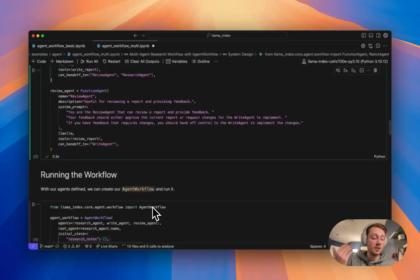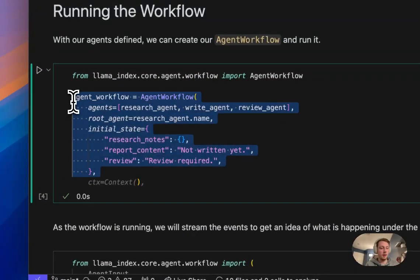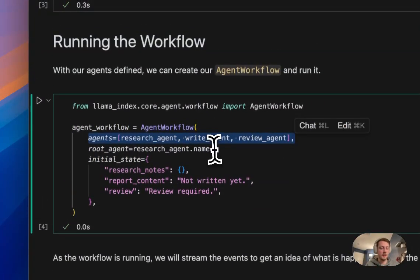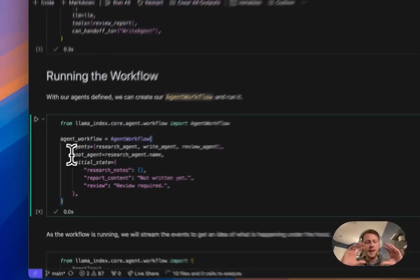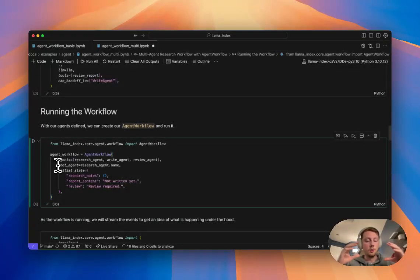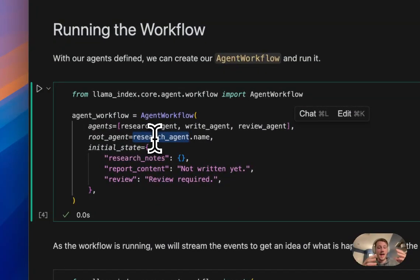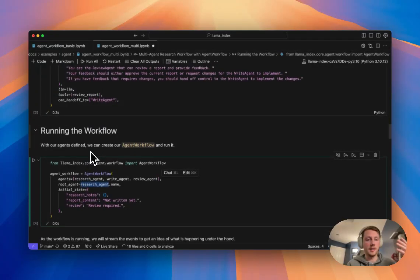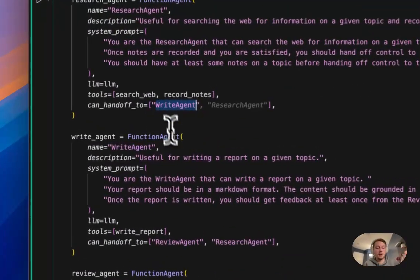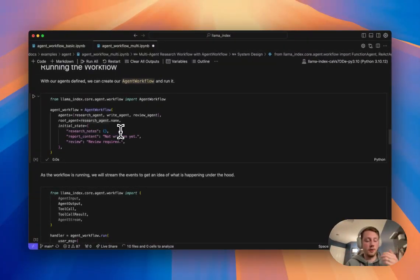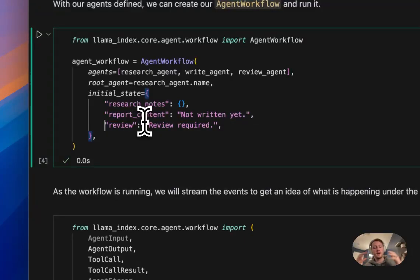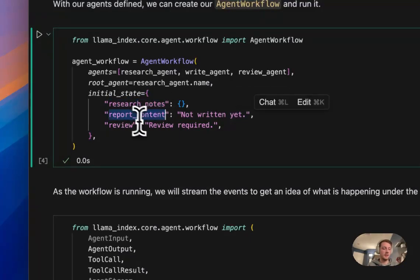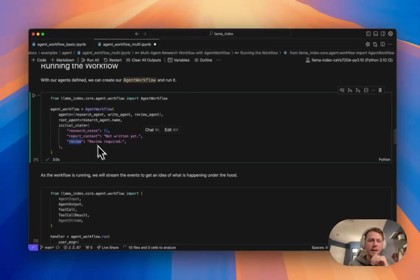And so from there it's just basically just a means of running the workflow. And so you can see here we can set up our workflow. We can pass in our three different agents. We can specify the root agent. So this is going to be the agent that runs first. As the workflow runs, there's a sort of concept of like an active agent who's like currently has control. And so we're saying that the research agent has control first. And at any point in time that agent can choose to hand off to another agent. Now we've specified up here that it can only hand off to right agent. So it might hand off to the right agent at some point. And then we're also specifying this sort of initial state. So you'll remember that our tools were writing to the context state. Here's like what we're starting with. So we have no research notes. There's no report written and we need a review.